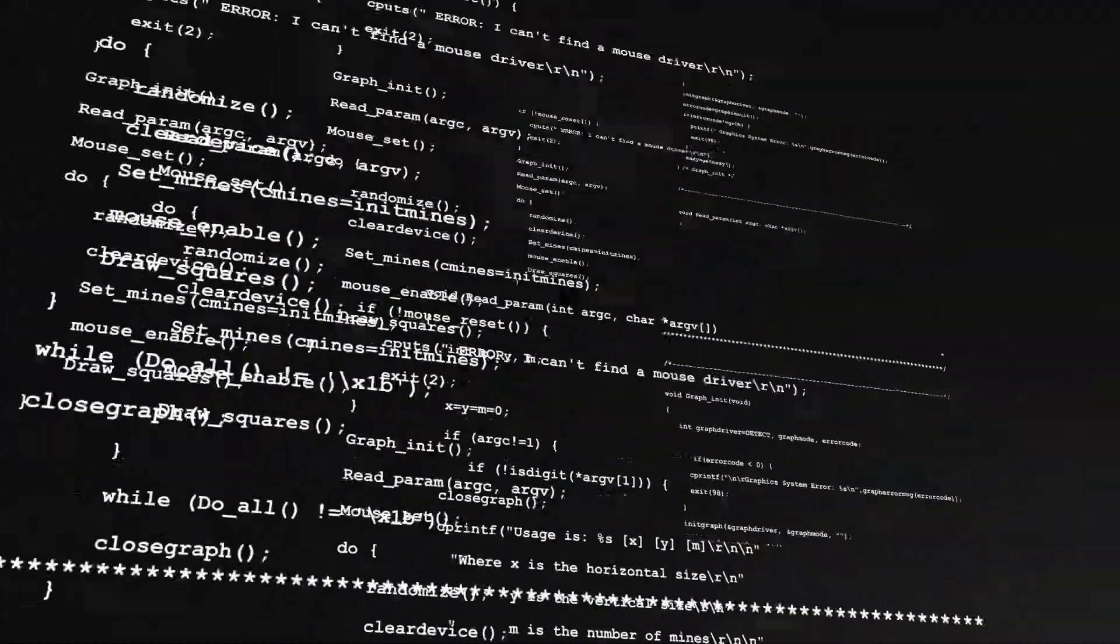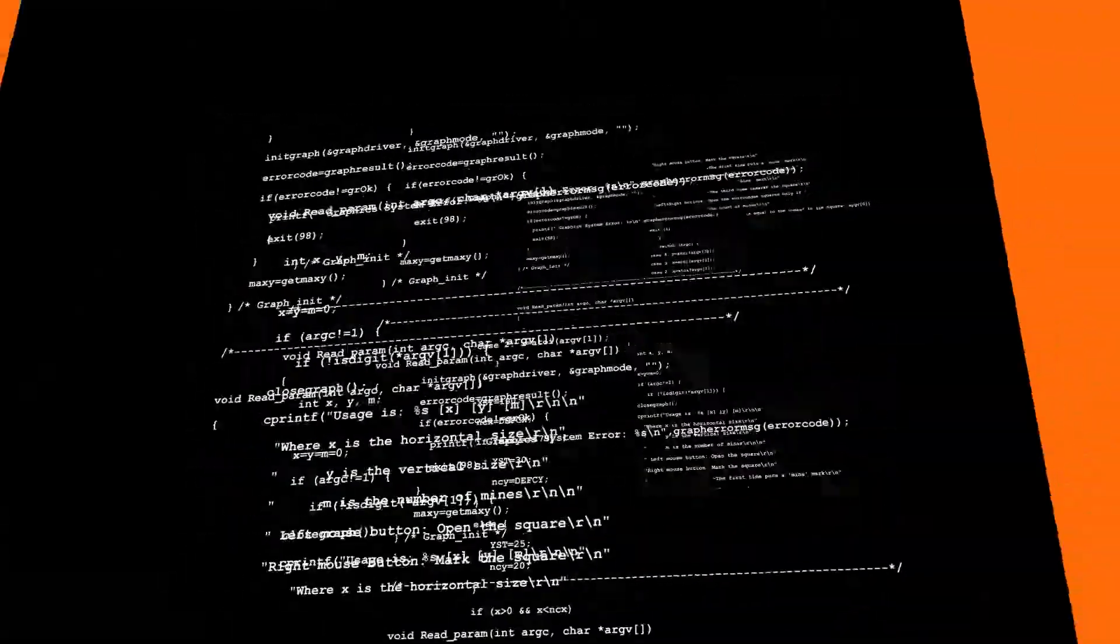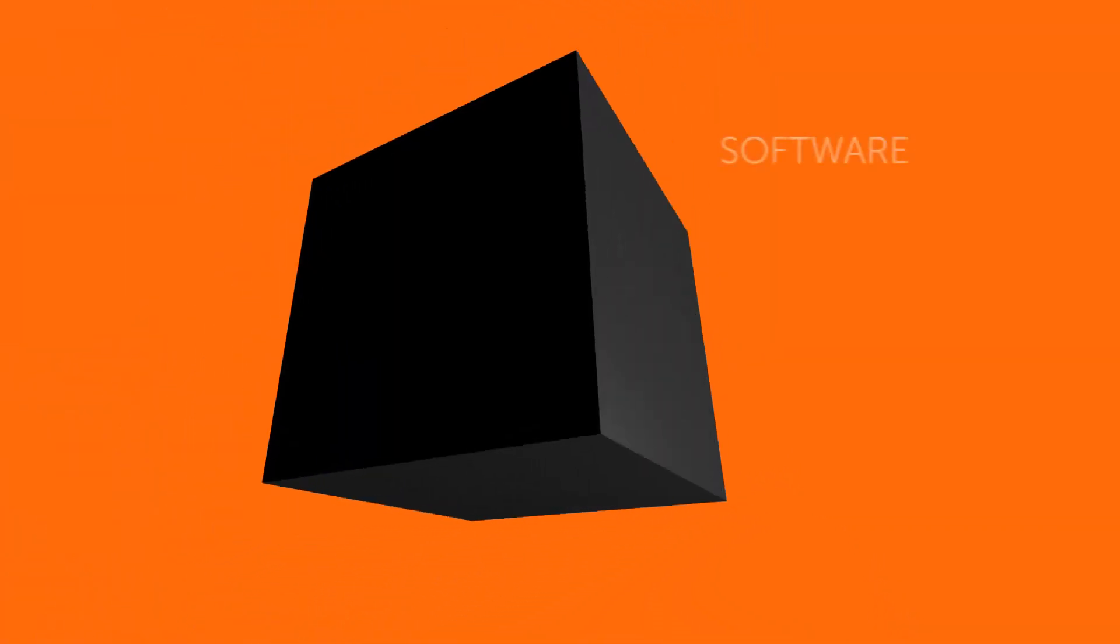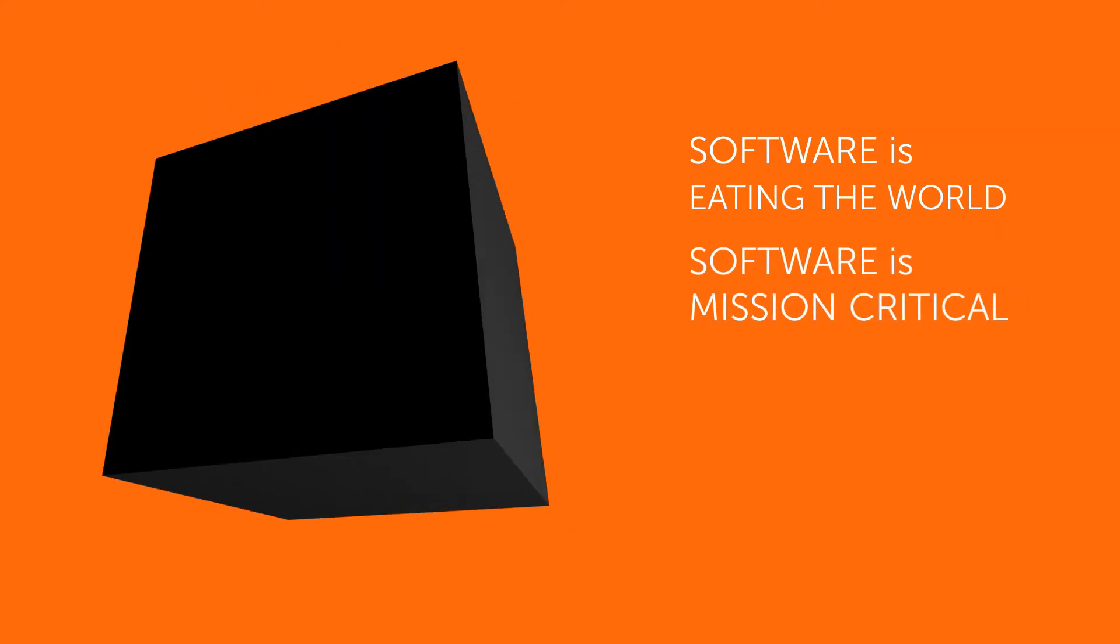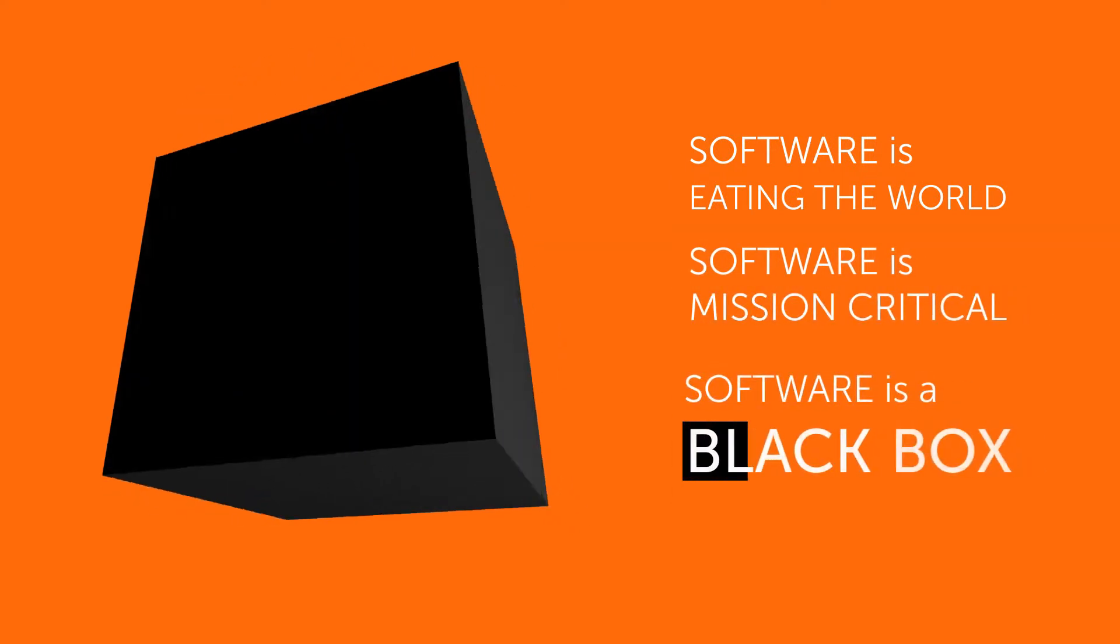Software is eating the world. Software today is mission critical to every company. Software is one of the biggest expenditures for enterprises overall.